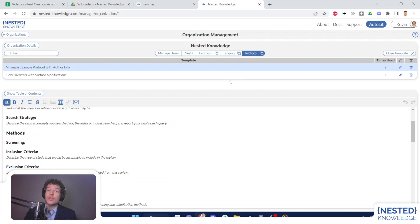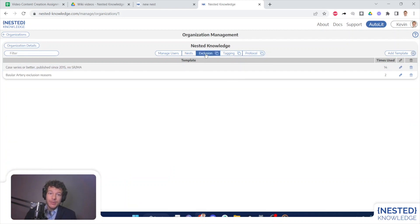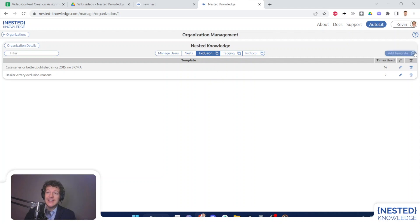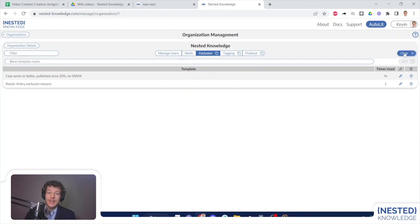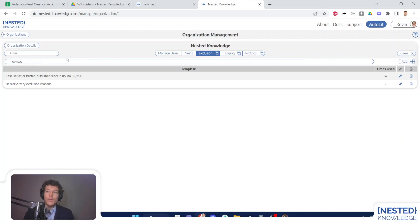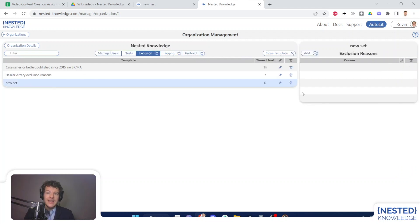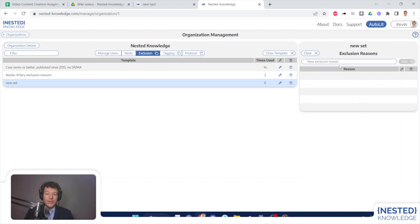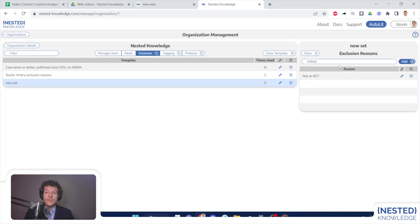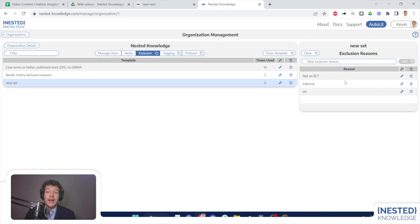To create an exclusion reason template, all I need to do is click the exclusion here, and then select add template, then I will be prompted to name it. And once I have done so, I will be given the opportunity to add exclusion reasons to that set. So I simply add reasons that I might exclude articles. And these will be the exclusion reasons that are automatically imported if this template set is used.